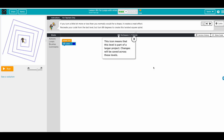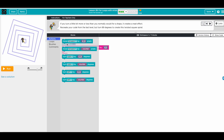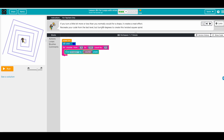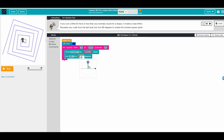That looks good! Now for the next challenge: if you turn a little bit more or less than you normally would, it creates a neat effect. So repeat the code from the last level but turn 89 degrees to create the twist. We keep start at 15, end at 300, increase by 15, move forward by counter, and turn left 89 degrees. Let's press run — that's really awesome!